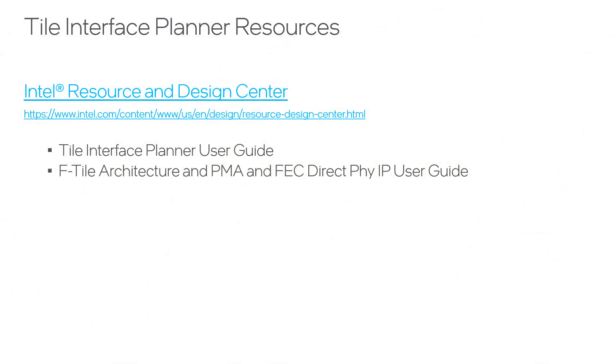The following documents are available for requests at the Intel Resource and Design Center. Check the tile interface planner user guide to know more details about the tool. The F-Tile architecture and PMA and FEC Direct PHY user guide can show you more about the F-Tile architecture, the F-Tile building blocks, as well as the F-Tile placement rules.